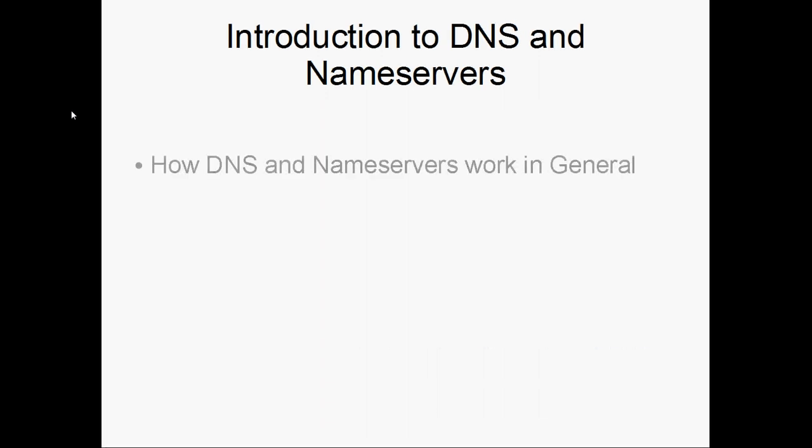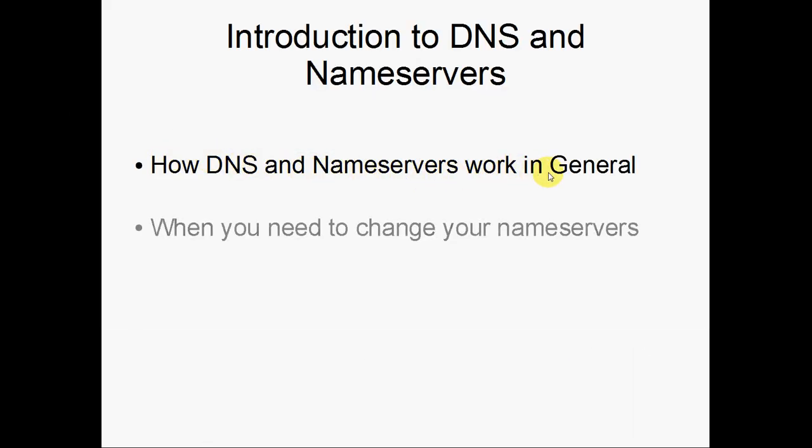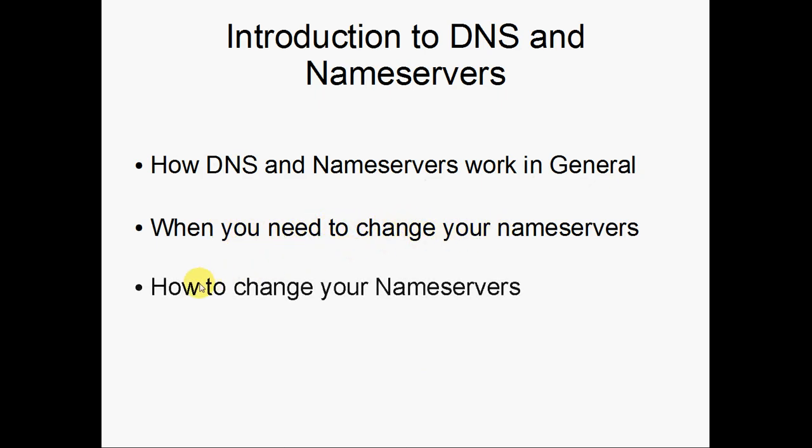Specifically in this tutorial, we're going to touch base on how DNS and nameservers work in general, when you need to change your nameservers, and then finally how to change your nameservers.